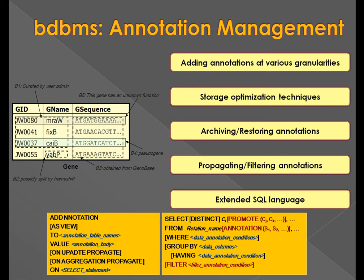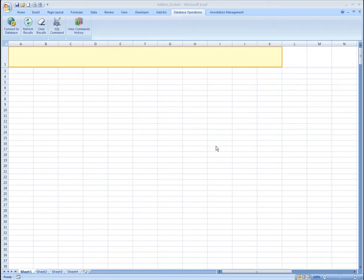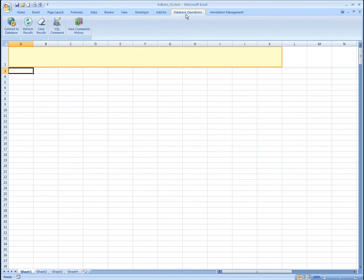These functionalities are supported through extensions to the SQL language. We demonstrate the annotation functionalities using Excel, which many scientists prefer to use to explore and visualize their data. We've added two new tabs to the menu bar, namely database operations and annotation management.